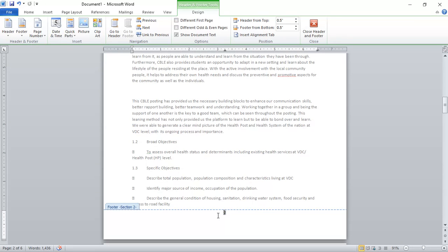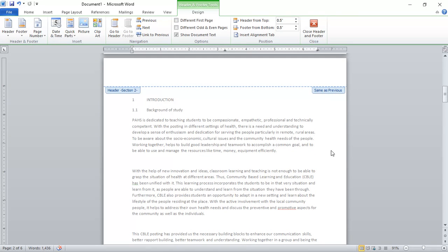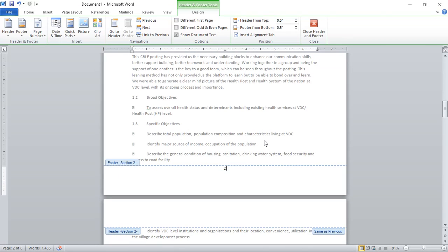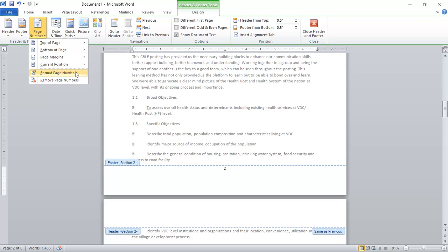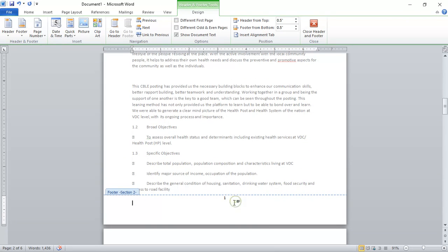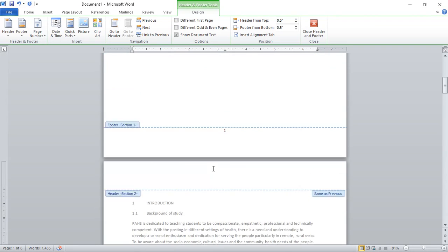Now you need to recustomize the page number — you want the page numbering to start from the second page. Go to the Page Number option in the same Design tab, then click Format Page Number. Ignore the other options and look at the 'Start at' option — mark it and set it to 1. Press OK.